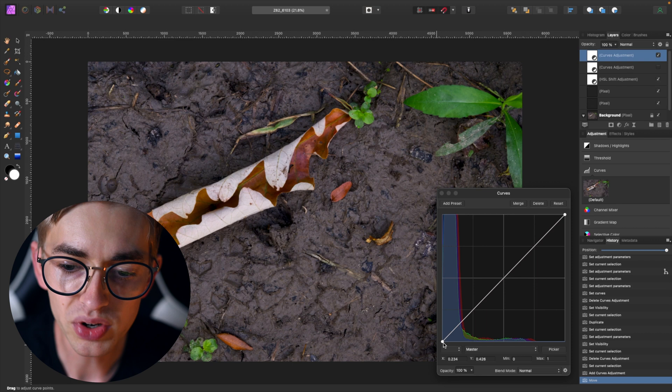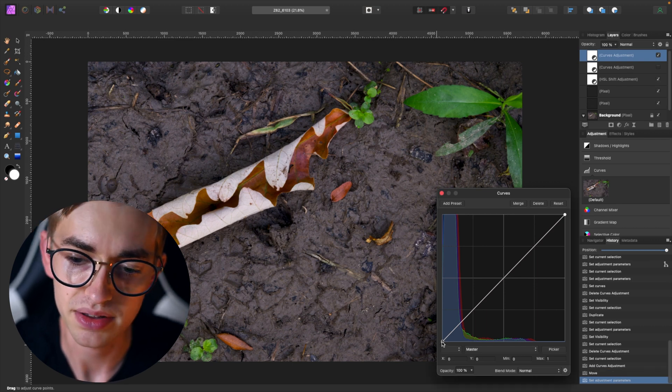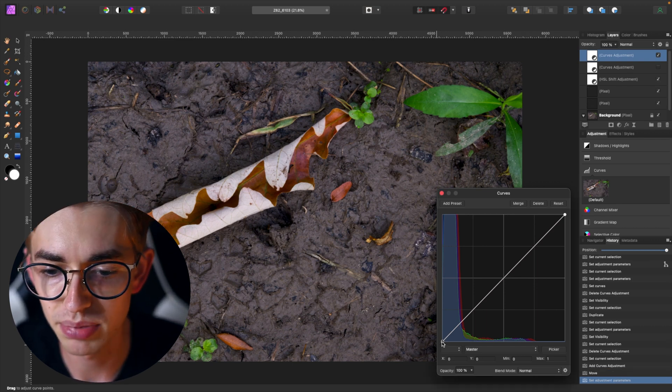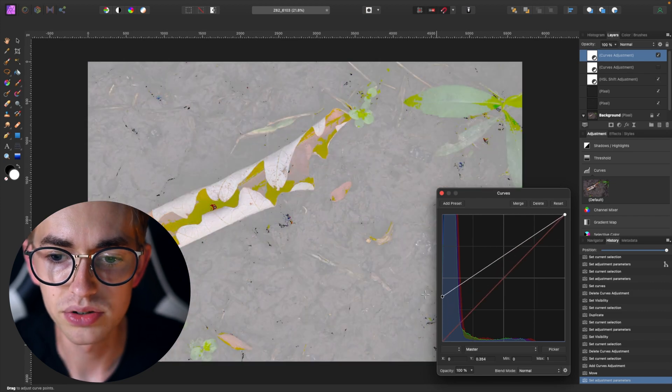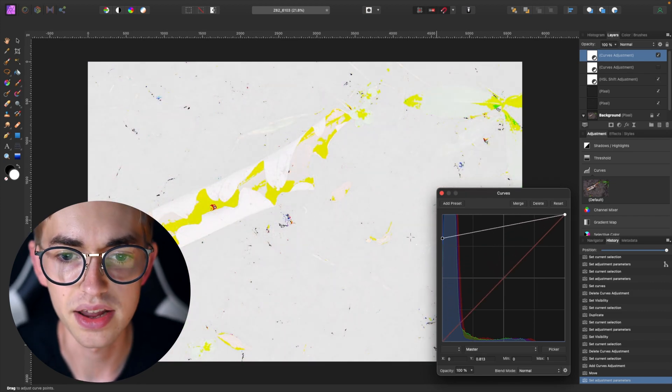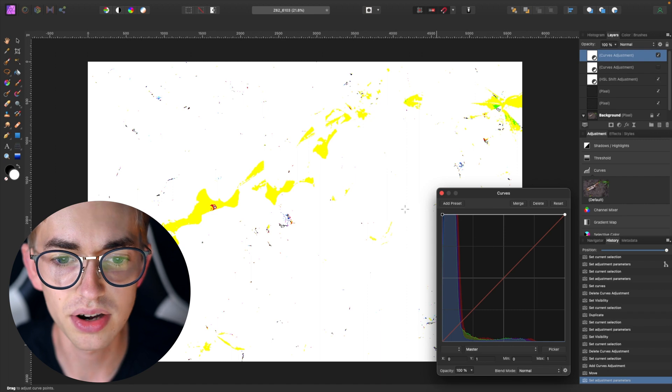And there's points on this line and I can adjust them. So there's already one on black here and if I were to pull that up you can see that the line follows it and as I go up the image gets brighter.